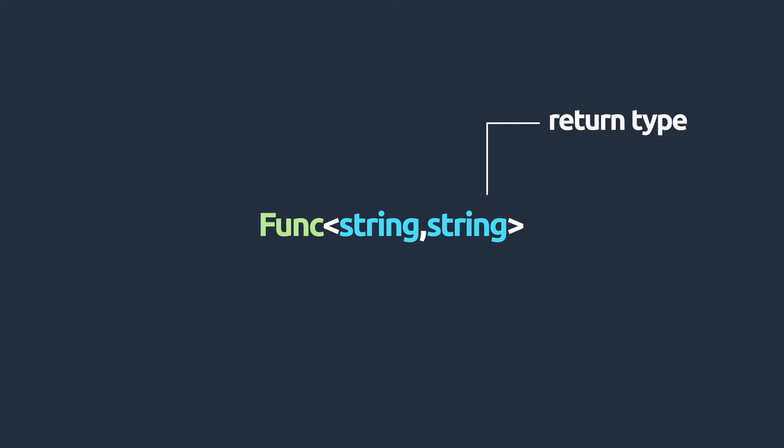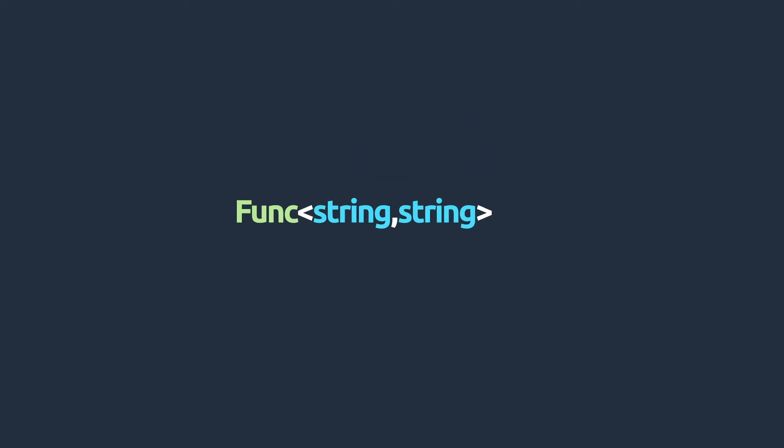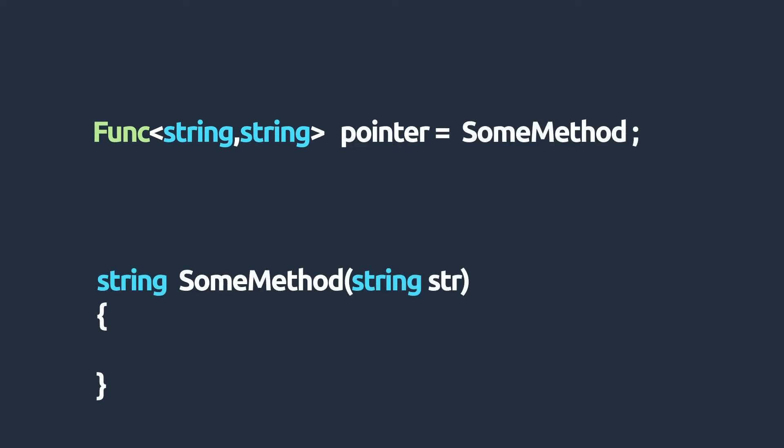In this example, we only define one input of the type string and a single string return type. This means that the func delegate will only accept to reference methods with a return type of string and those methods should only take in a single string parameter. We can then define a variable name for the delegate and assign it a method reference.